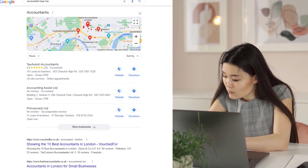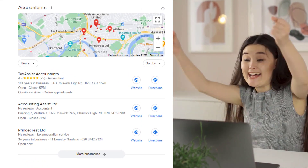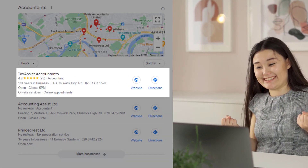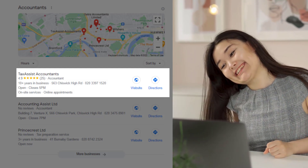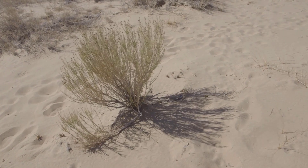Until one day you strike gold — your listing is sitting right there at the top of the Google Map Pack for everyone to see. But then, nothing. Your listing is nowhere to be seen. Does this sound familiar? If it does, let me explain why this is happening to you.